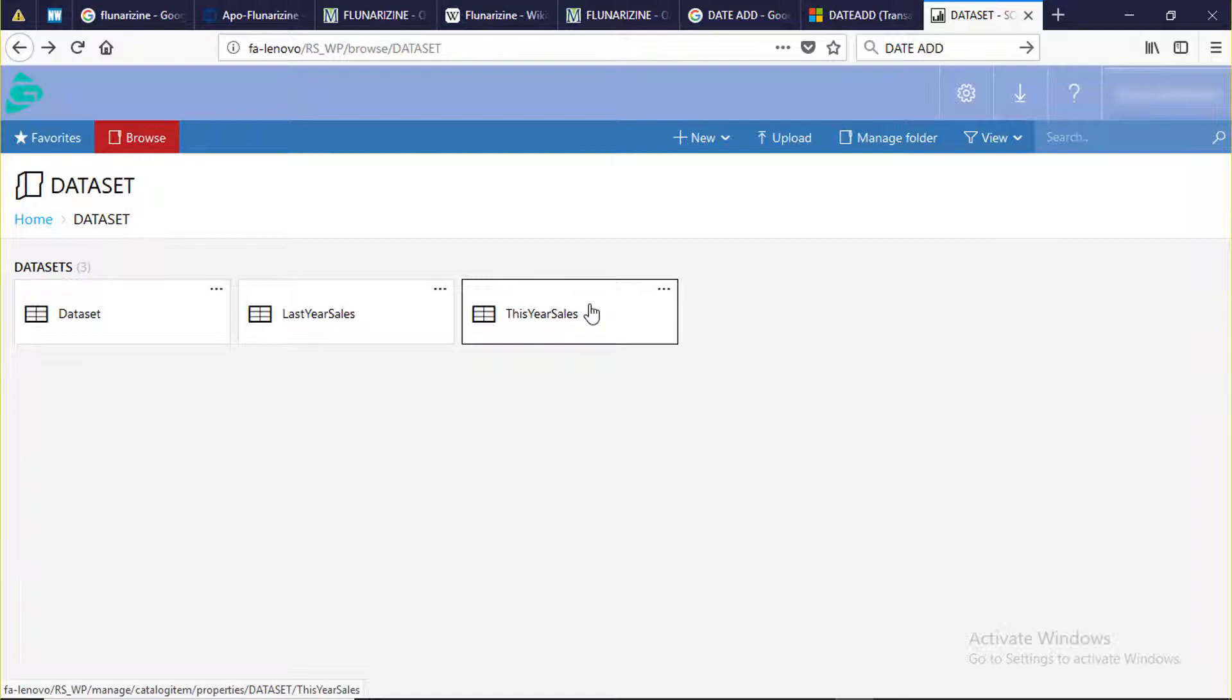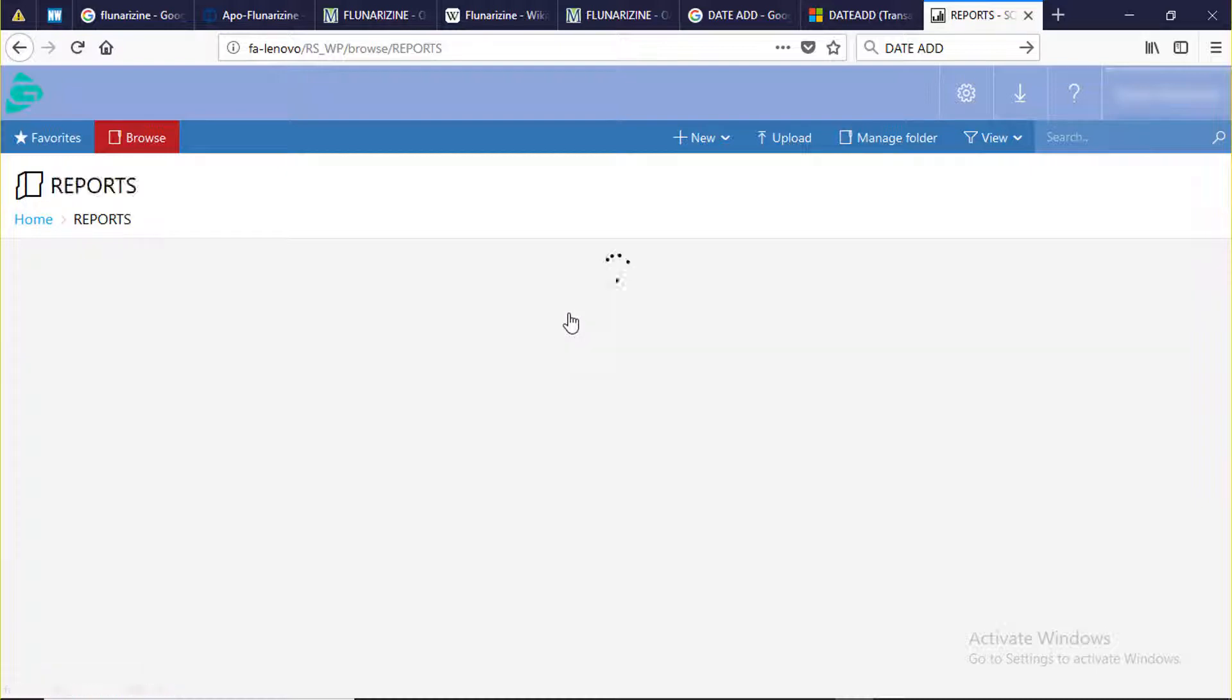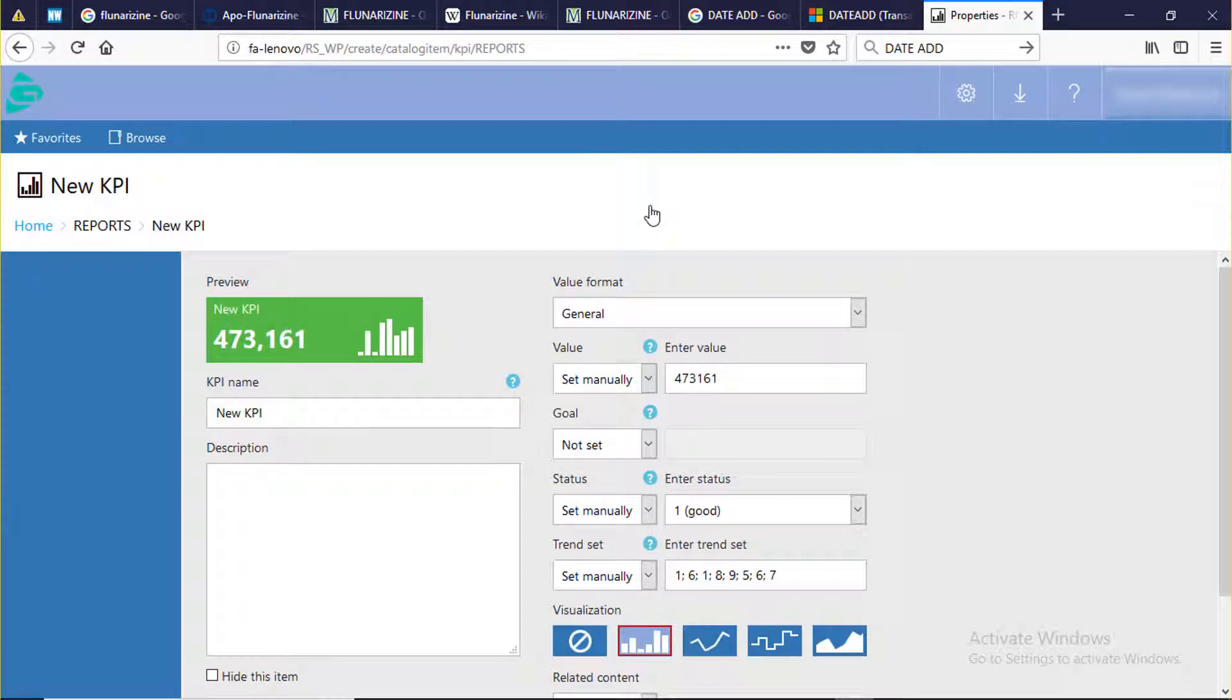Now we are ready to create new KPI report. Go to home page, select report folder, click new KPI.